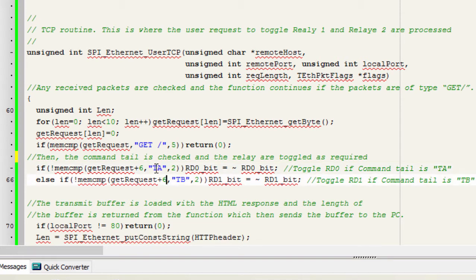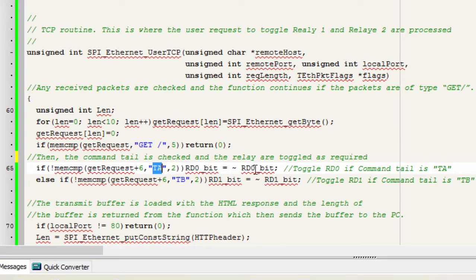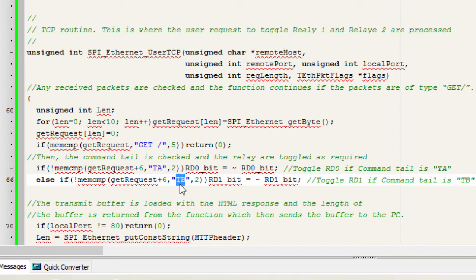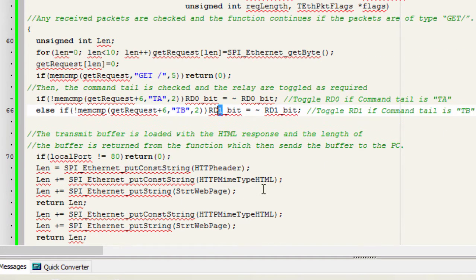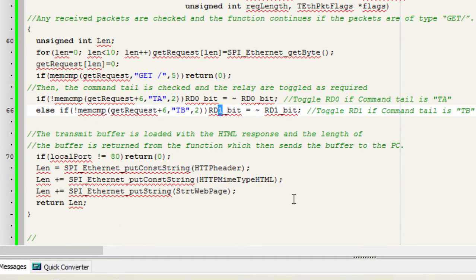Then the command tail is checked and the relay are toggled as required. So if the command tail is TA, then the microcontroller will toggle RD0 to toggle relay A. And if the command tail is TB, it's gonna toggle RD1 which in turn is gonna toggle relay B.